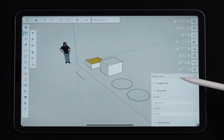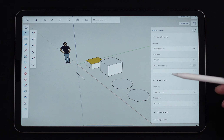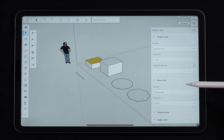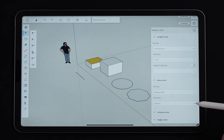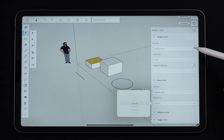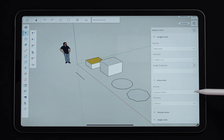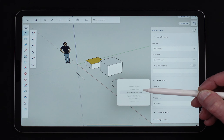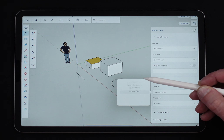Below that is area units, which works kind of like length units. Because I'm in architectural, I have square feet and I can't change it — precision just controls how many zeros I want to see when it reports a measurement. If I change to millimeters, I have more options: square inches, feet, square millimeters, centimeters, meters, or yards. I can actually change how I want that reported back to me.